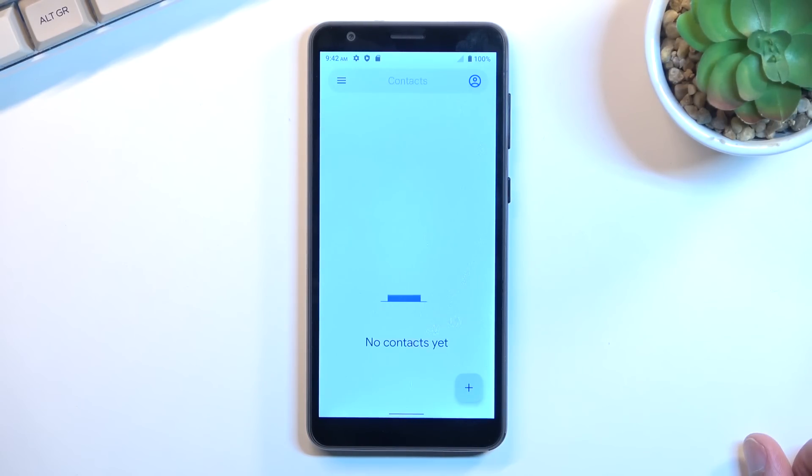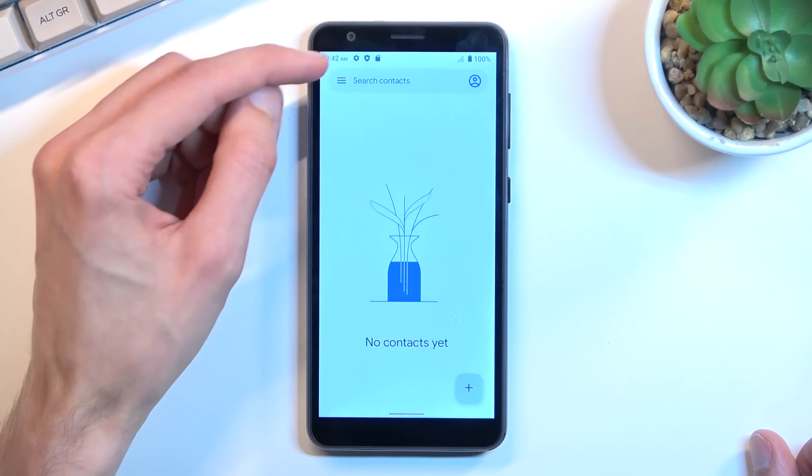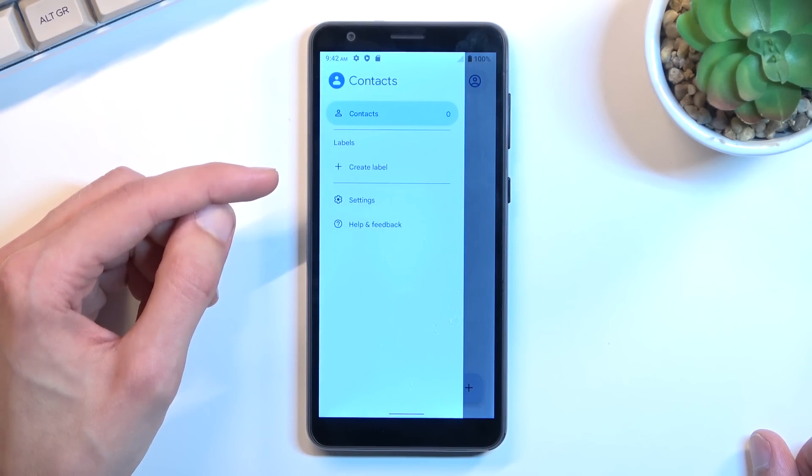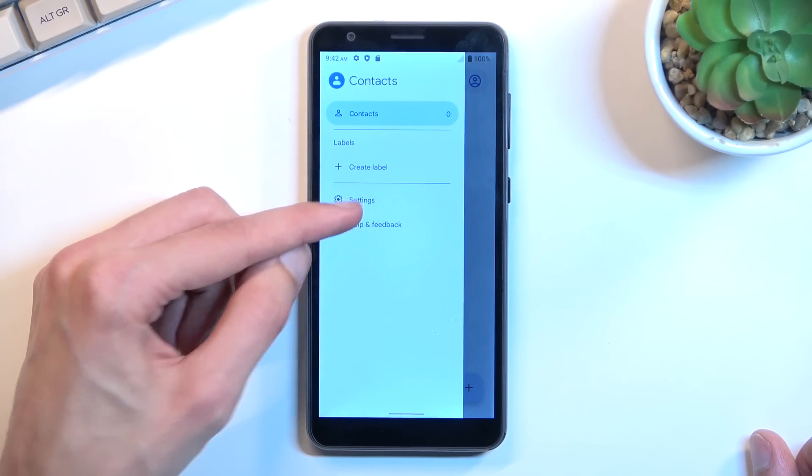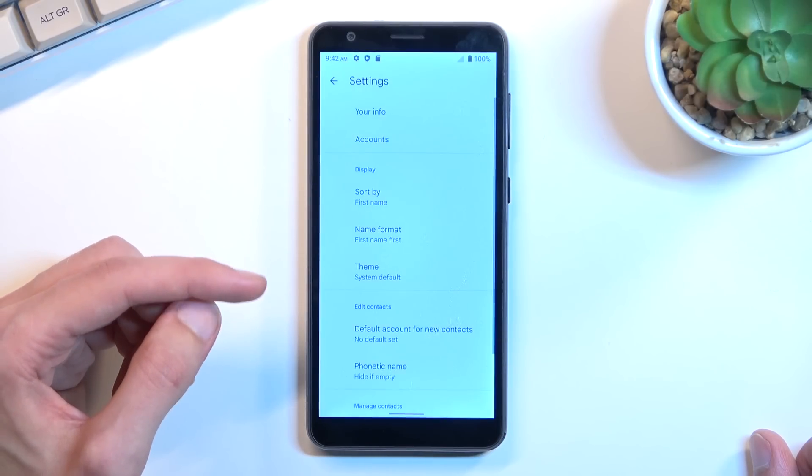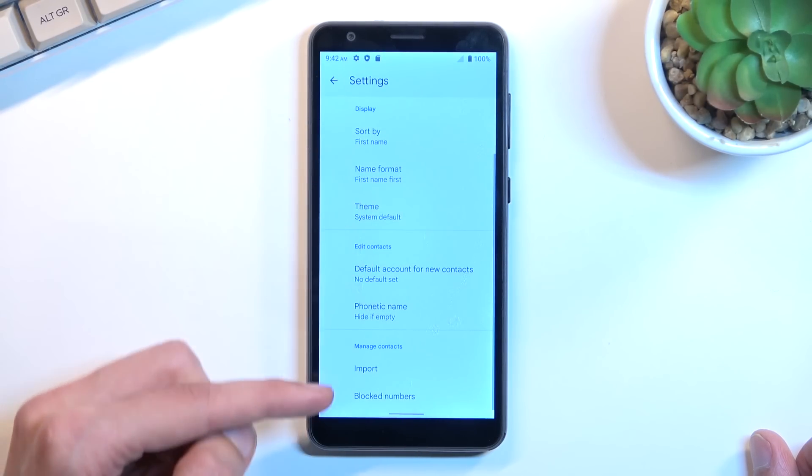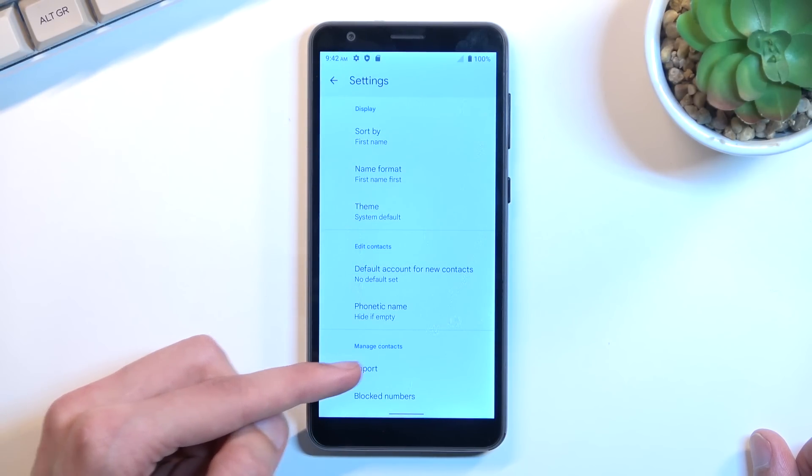I'm gonna skip signing in and in here tap on the three bars right up here, select settings, and right at the bottom you should find import option.